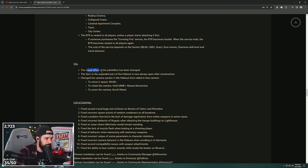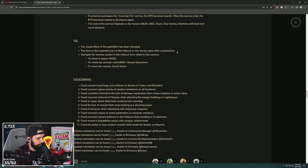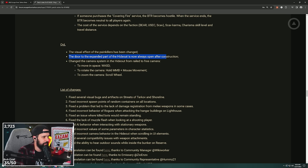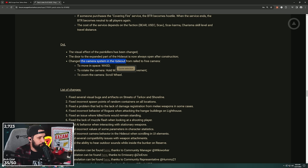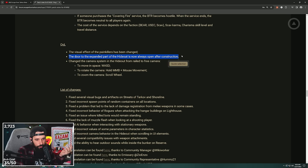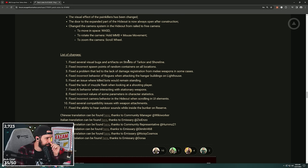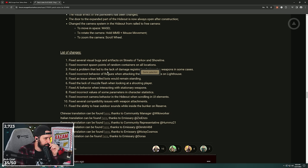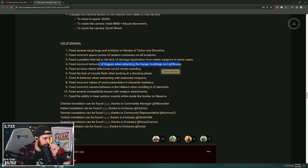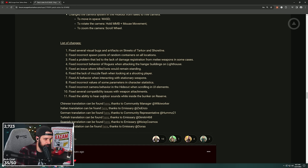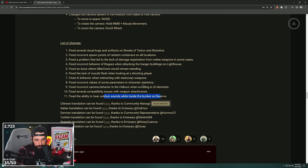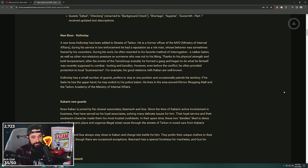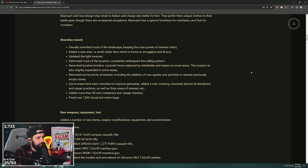The visual effect of the painkillers has been changed. Last time they said this, they made it worse though, so please, God. The door to the expanded part of the hideout is now always open after construction. Did we expand the hideout again? Changed the camera system in the hideout from rail to free cam. Oh cool, free cam in the hideout. That's dope, I guess. List of changes: Streets and Shoreline spawn of random players led to the lack of damage registration from melee weapons and correct behavior of rogues in the hangar building on Lighthouse. Hideout stuff, compatibility issues fixed. The ability to hear outdoor sounds while inside on the bunker on Reserve. Yeah, lol.